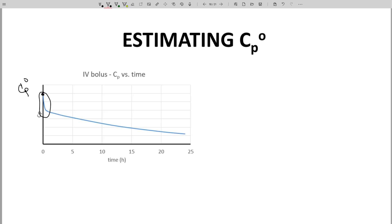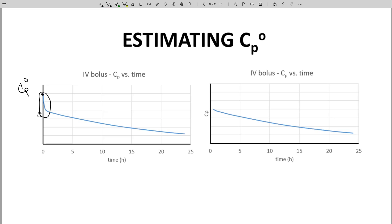In practice, however, IV bolus curves don't look like this. Normally, the injection is performed and then there is a delay before the first CP time data point. The distribution phase is normally complete before that first data point. The result looks more like this graph on the right, and the distribution phase is almost completely missed in the data.